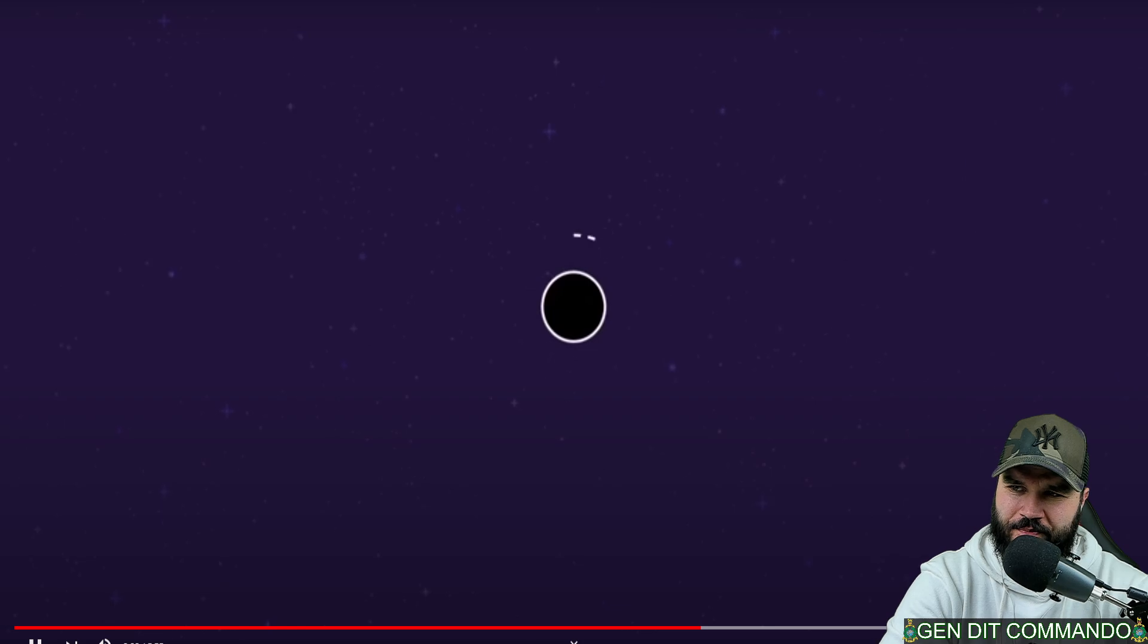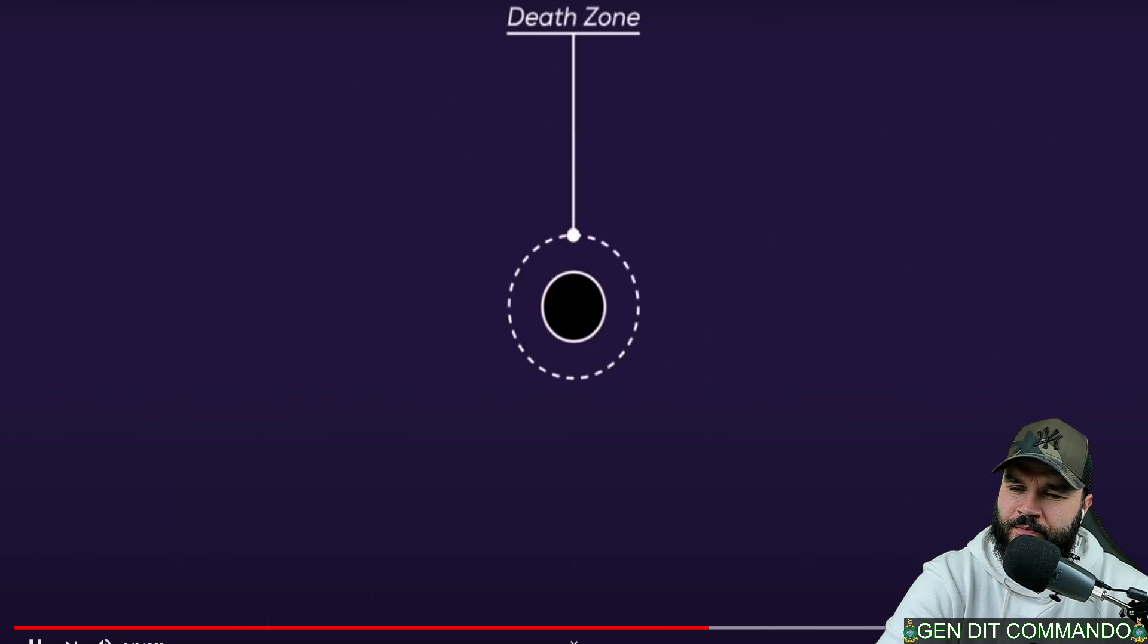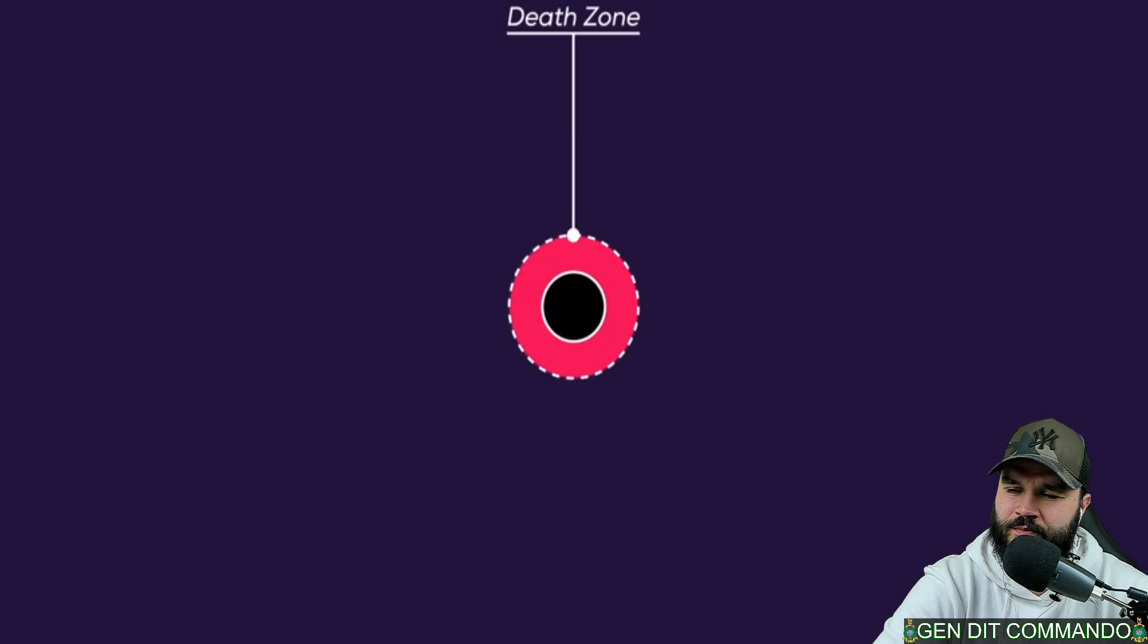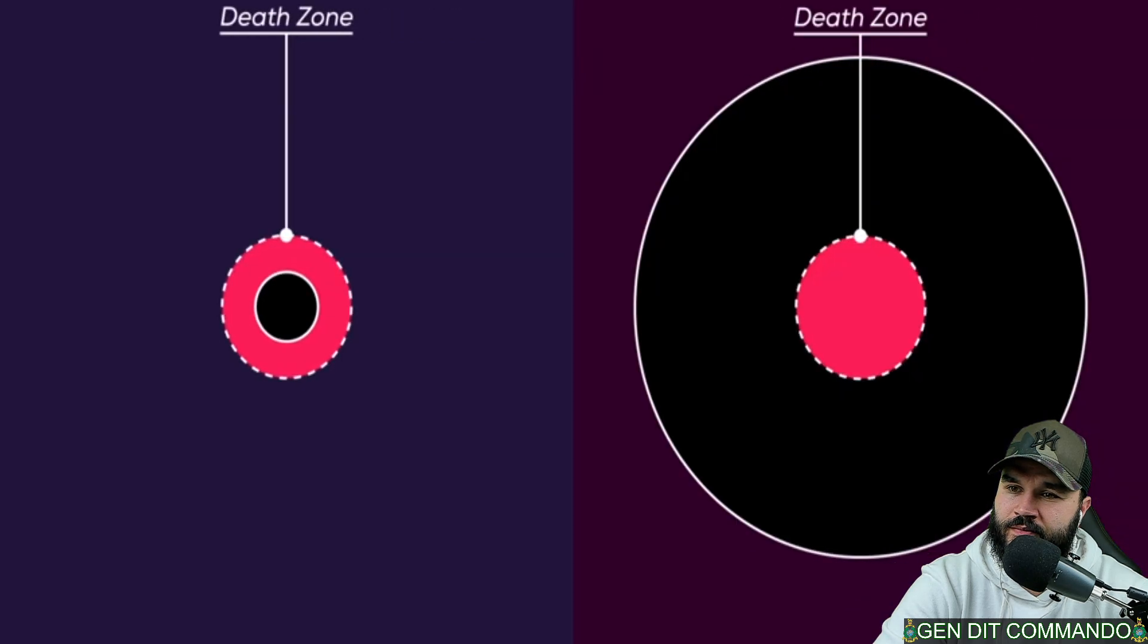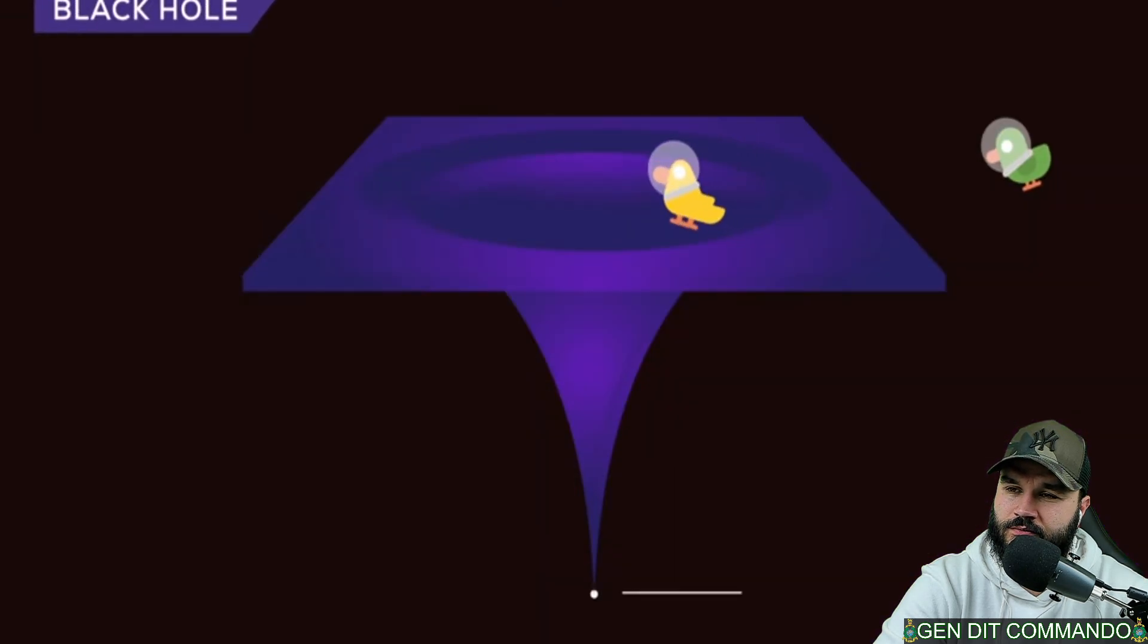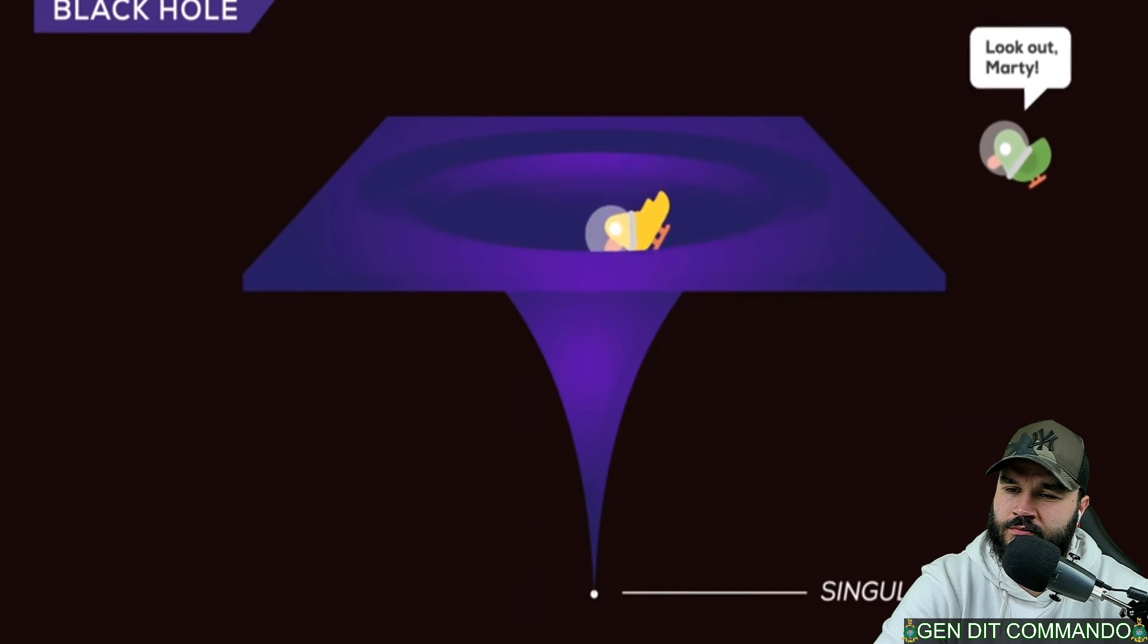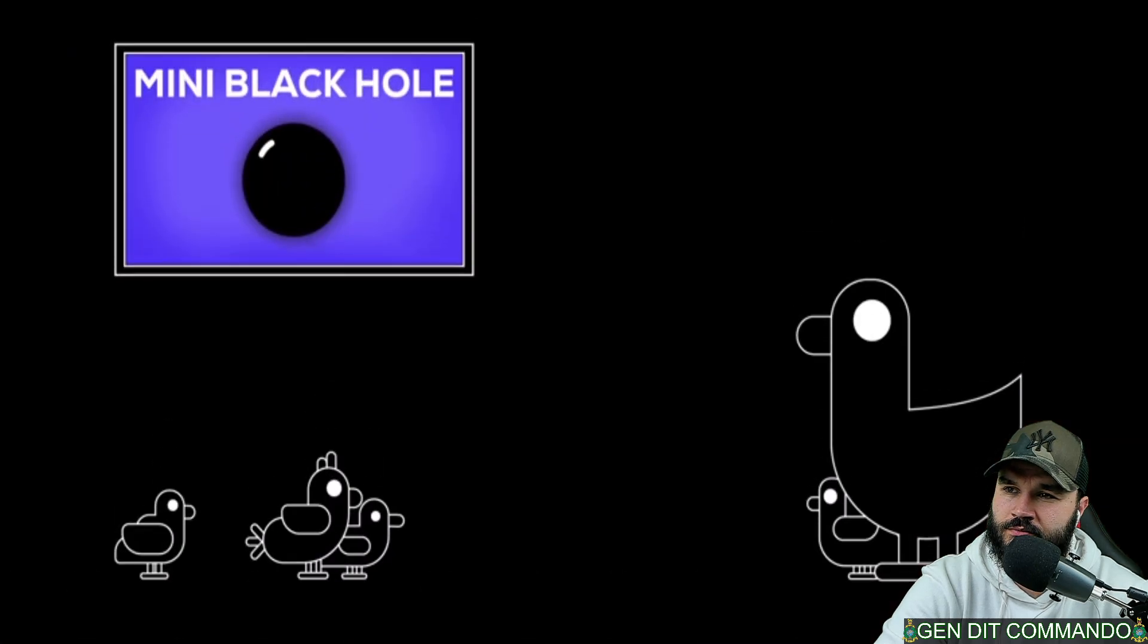How soon you would die depends on the mass of the black hole. A smaller black hole would kill you before you even entered its event horizon, while you probably could travel inside a super massive black hole for quite a while. As a rule of thumb, the further away from the singularity you are, the longer you live.